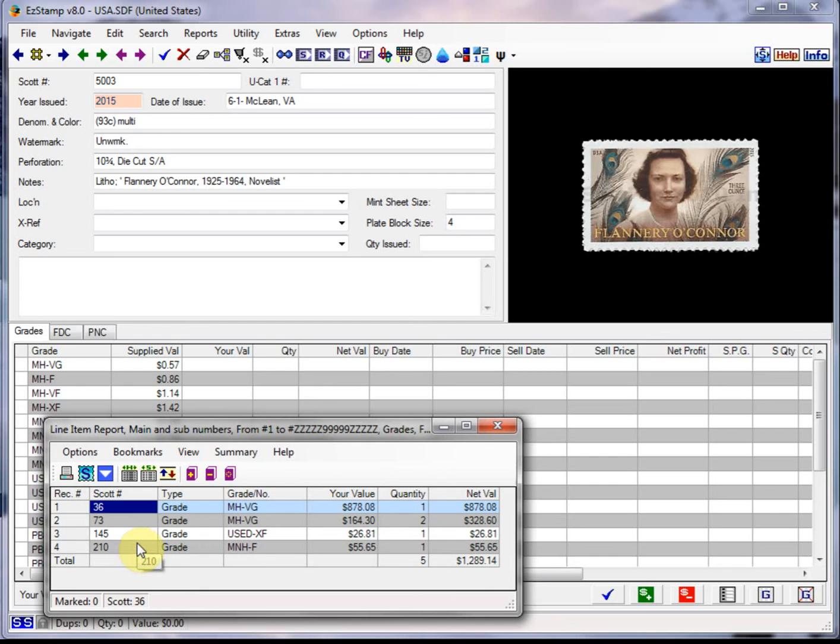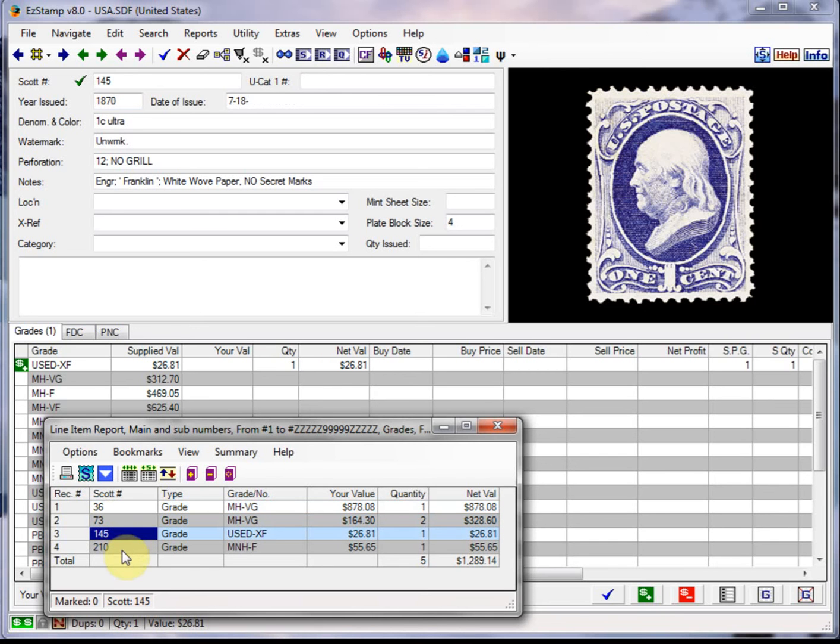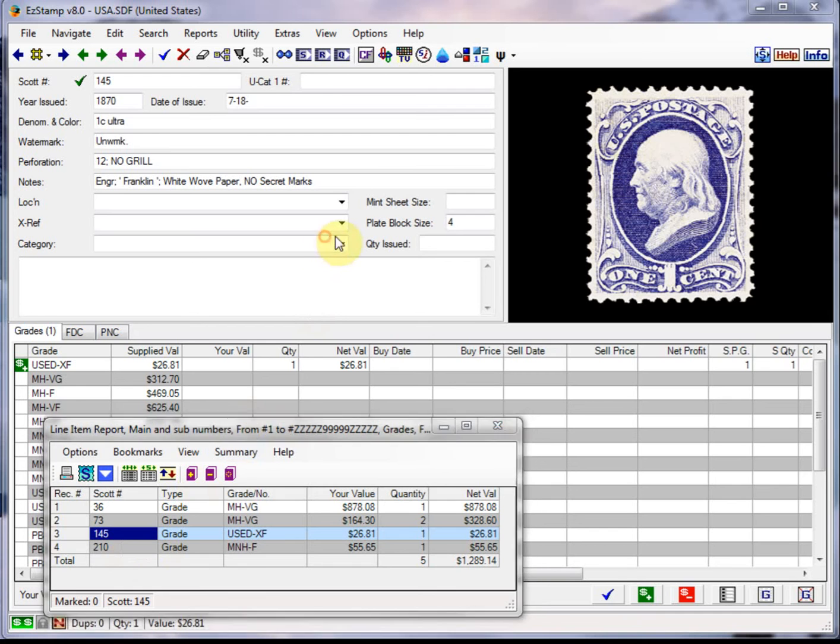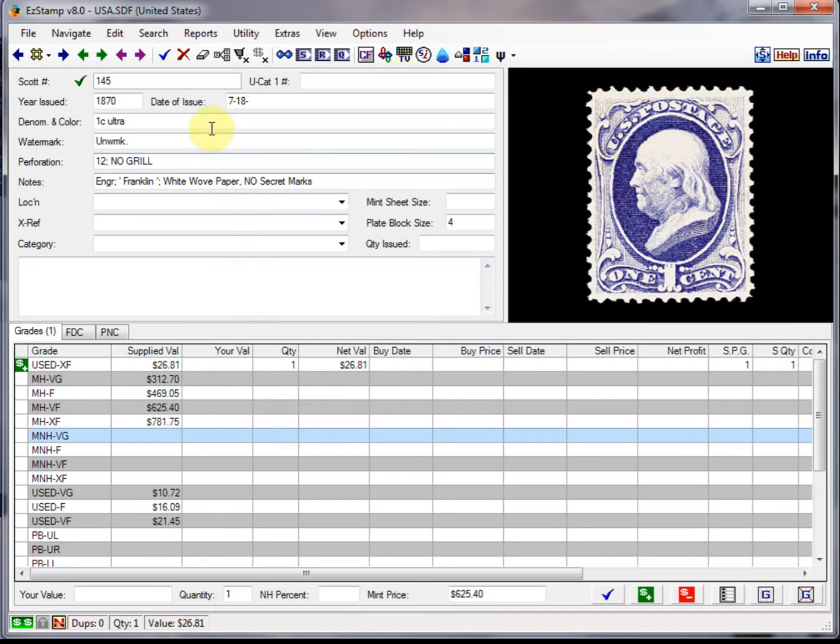Now you can easily bring up each item in the main screen by double clicking on an item. So if we double click here, you can just bounce back and forth. But you cannot edit the data until you close the report. So if you try and edit, you can't. You have to close the report, and then you can go in and edit the item as you need to.